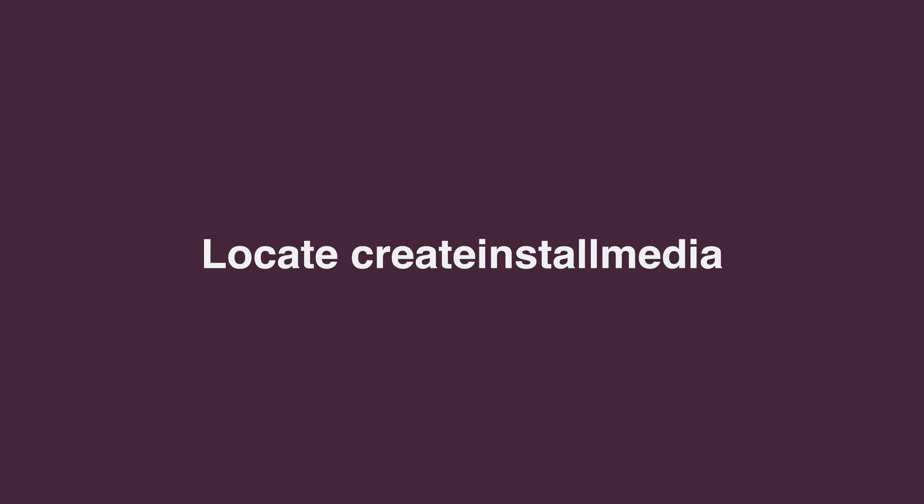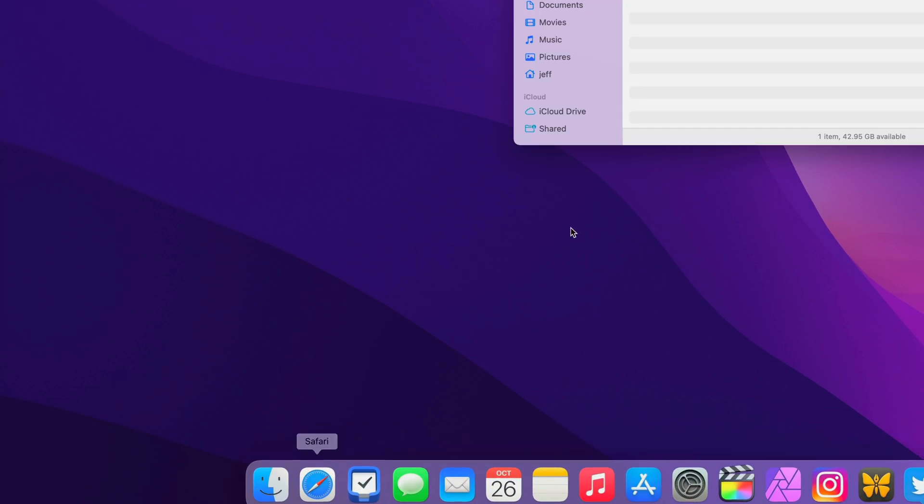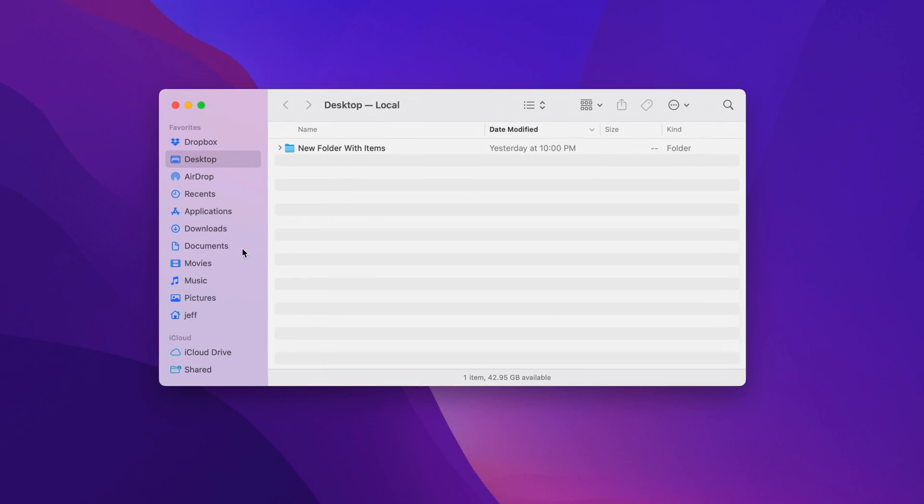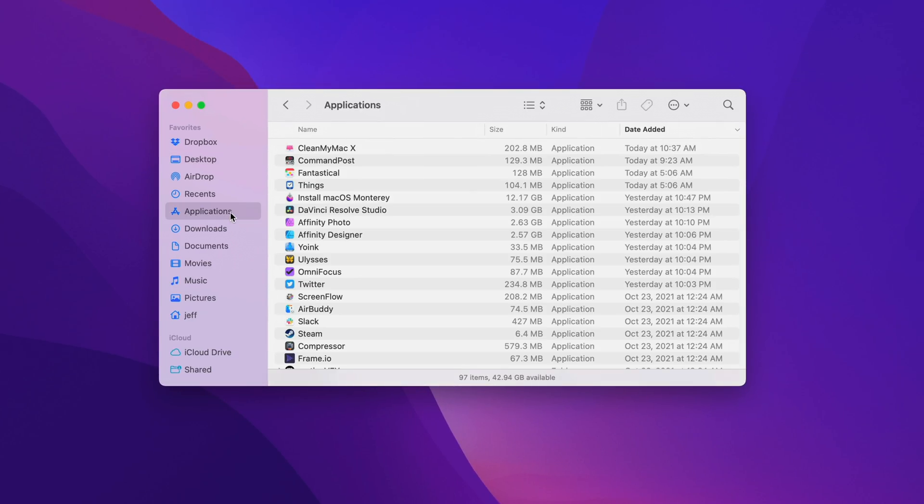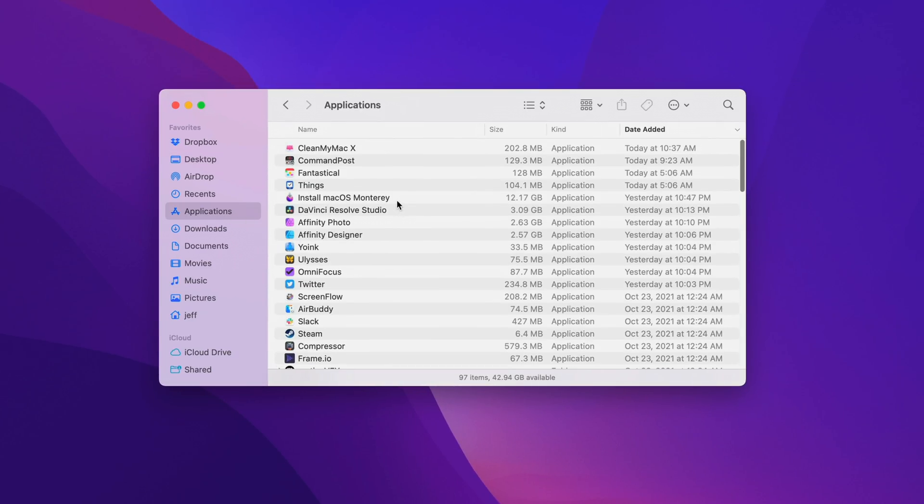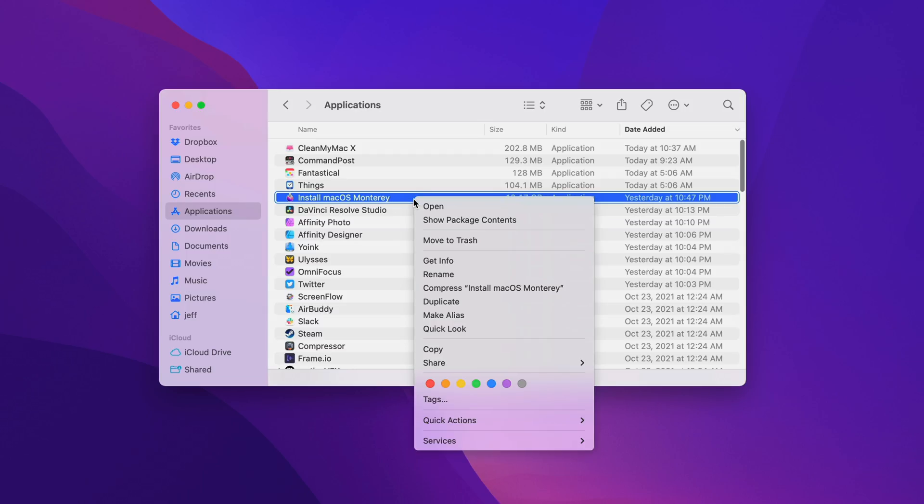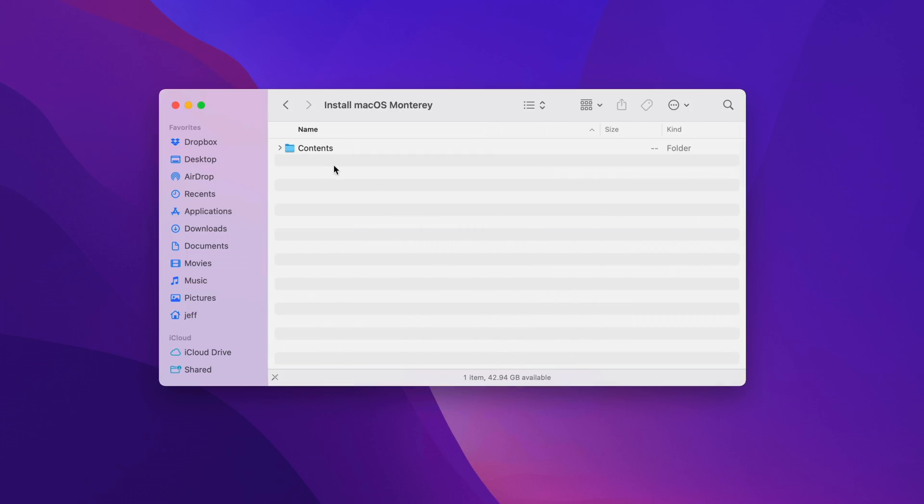Next, we want to locate the Create Install Media executable file. So open up the Finder, go to Applications, find Install macOS Monterey that you downloaded in the first step, and right-click on it, and select Show Package Contents.